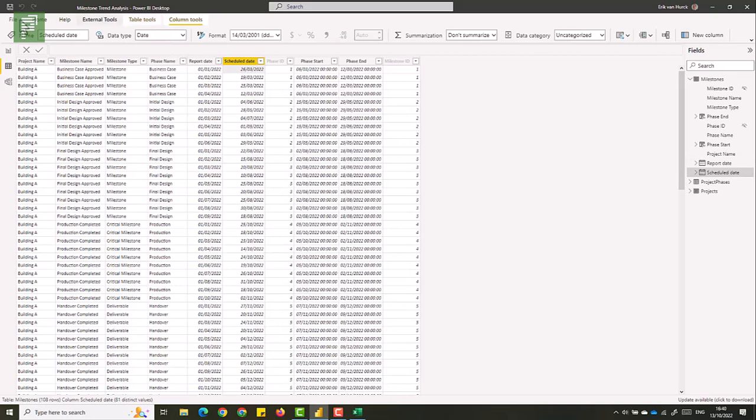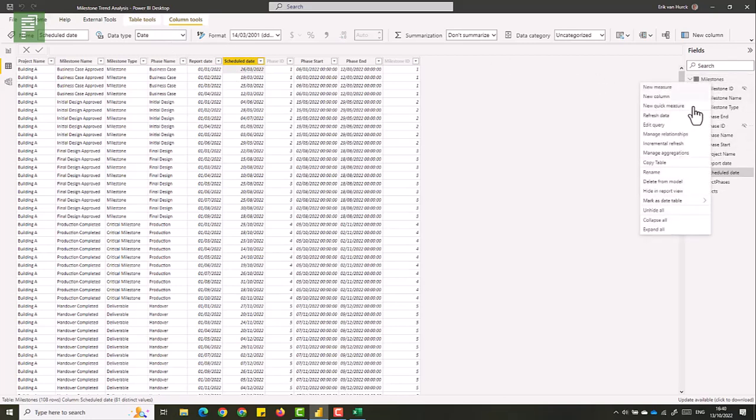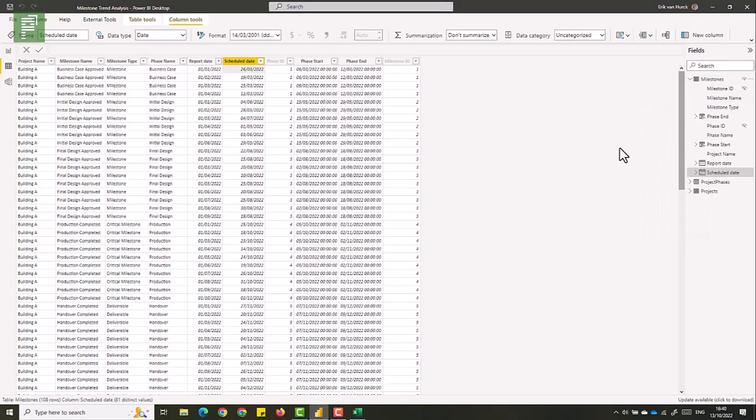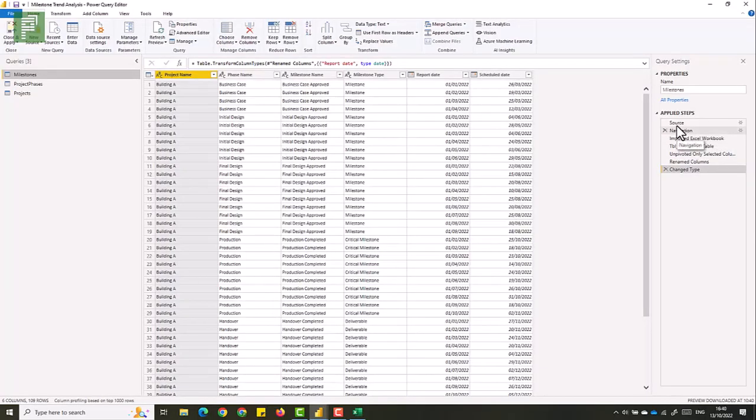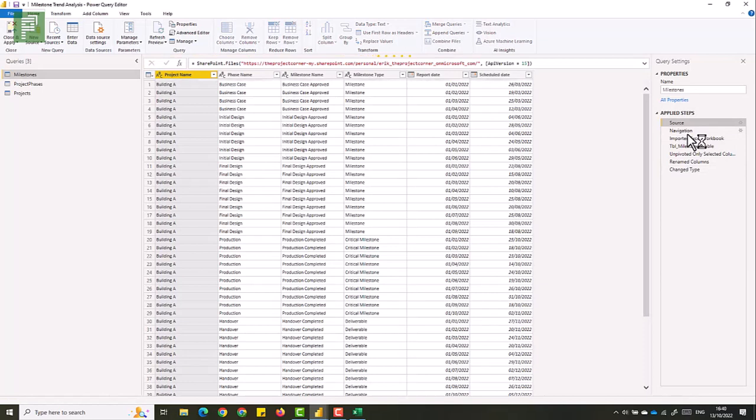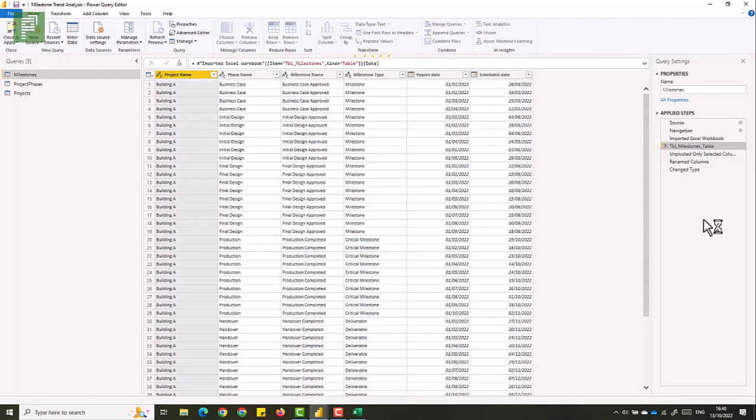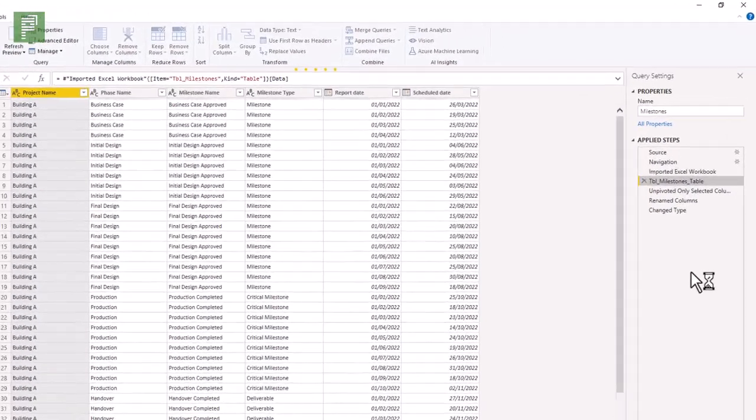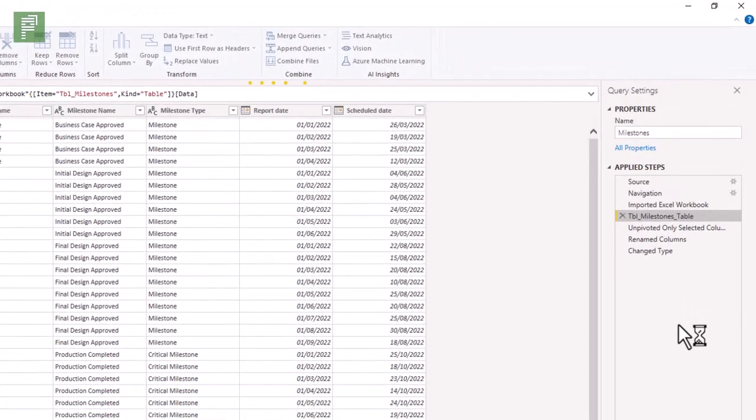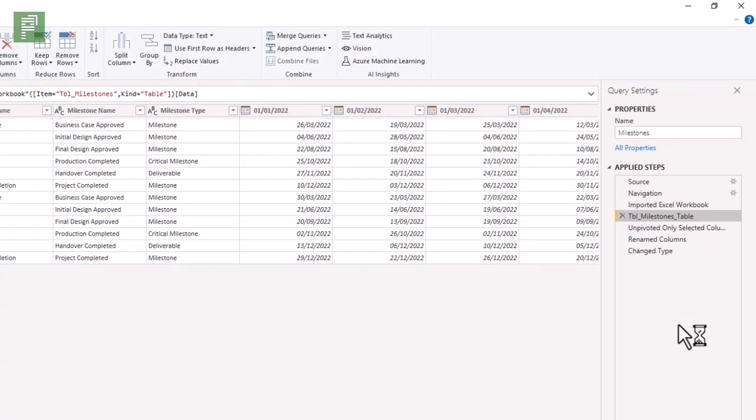Now, how did I do that? Let me show you that in the Power Query editor. So in here, I have my source, which is a OneDrive Excel file. I have my navigation and I'm navigating to the milestone table that we had in the Excel. And at that moment, I select all the dates that I have for my reporting dates.